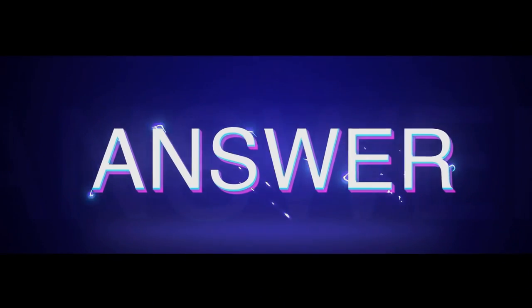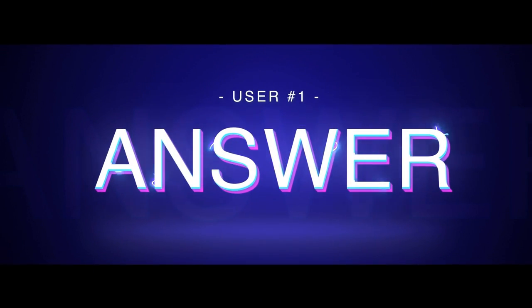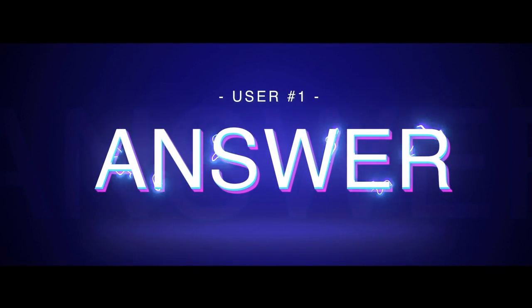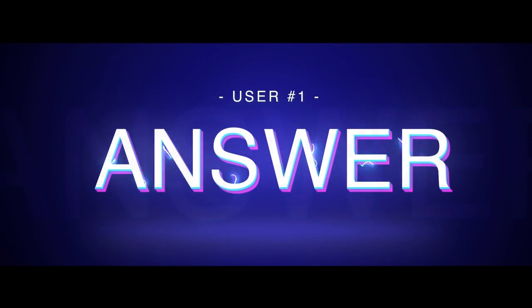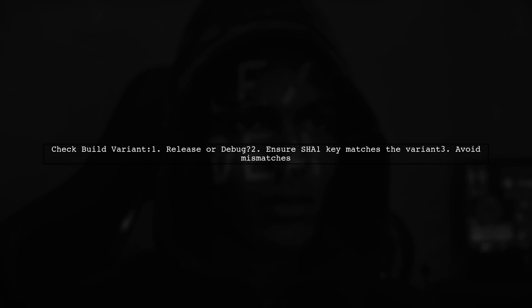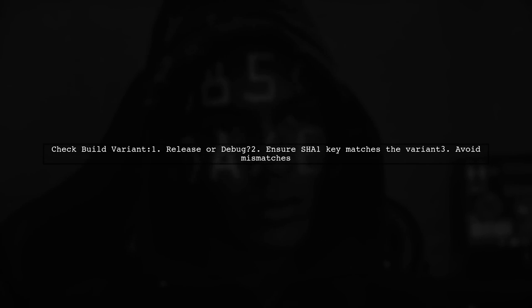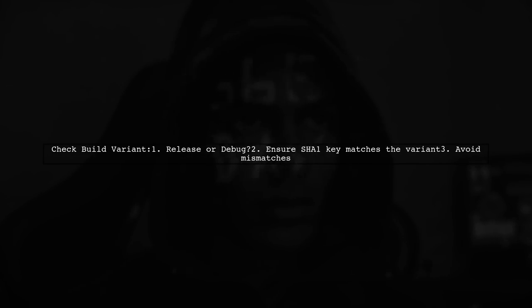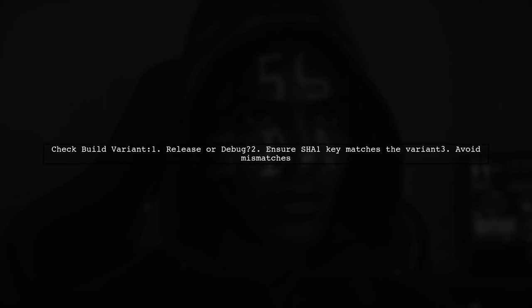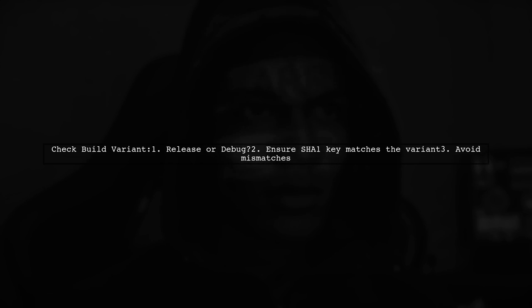Let's now look at a user-suggested answer. To resolve the OAuth 2 configuration error, check your build variant, either release or debug. Make sure the SHA-1 key matches the correct variant you are using.